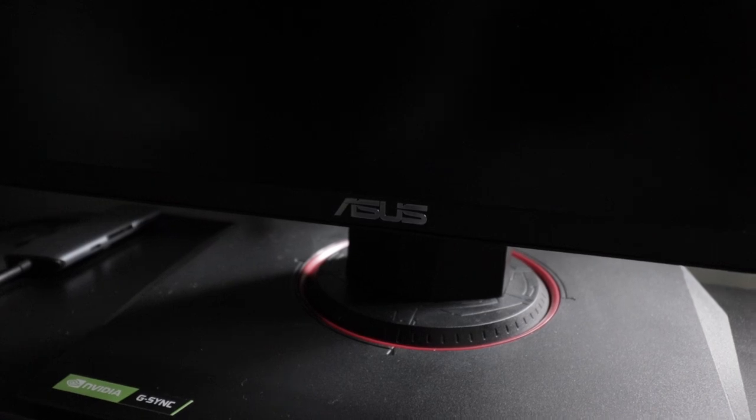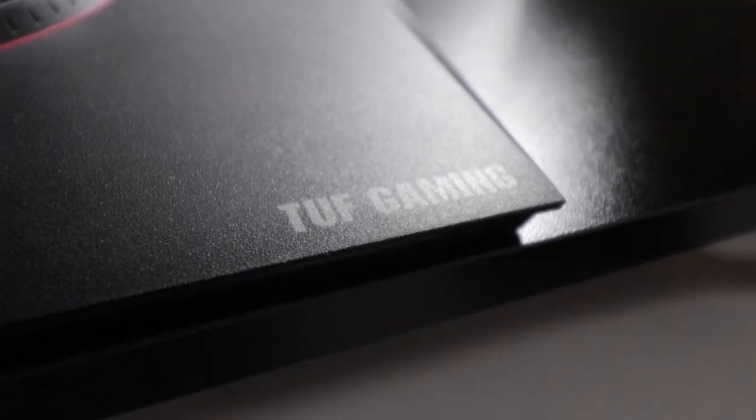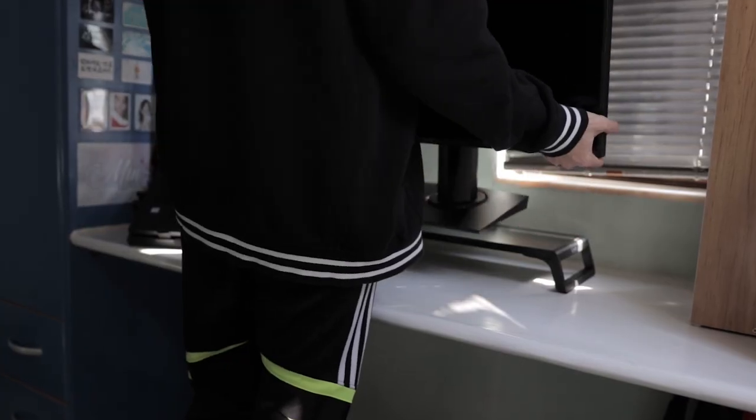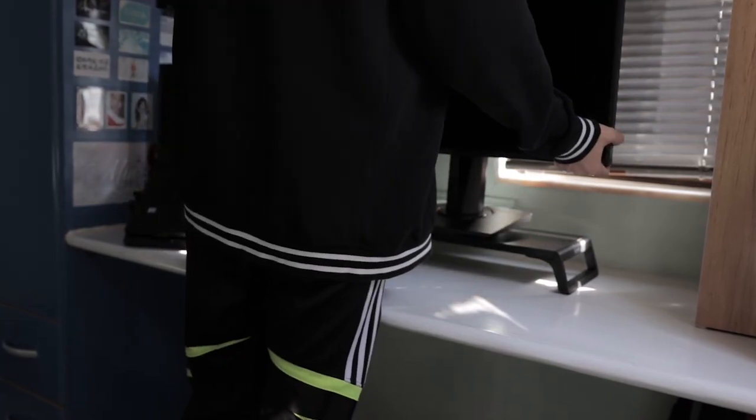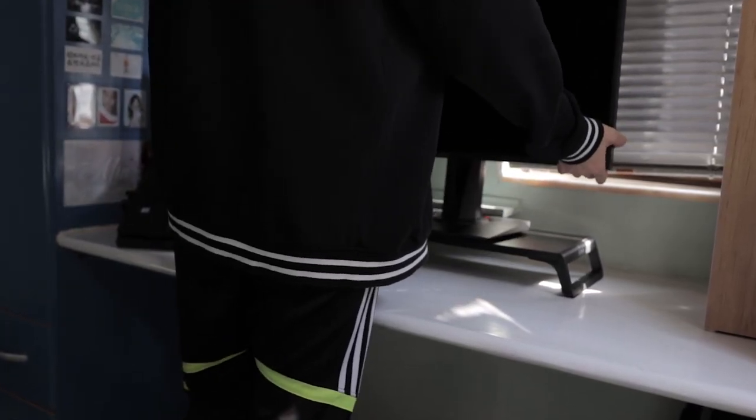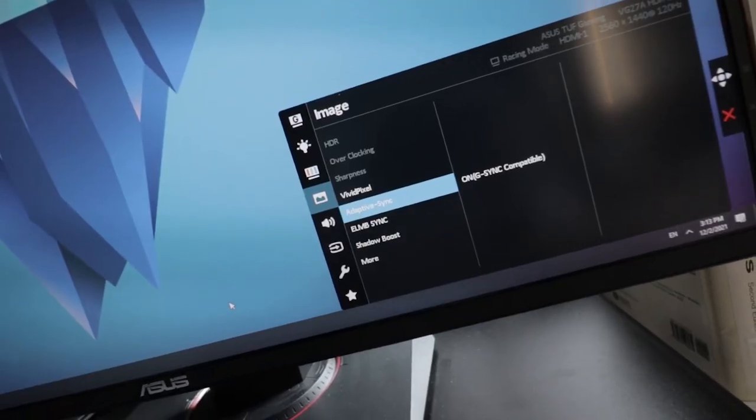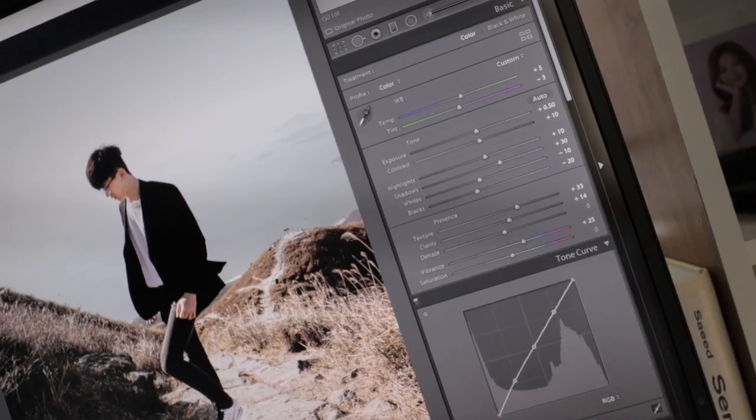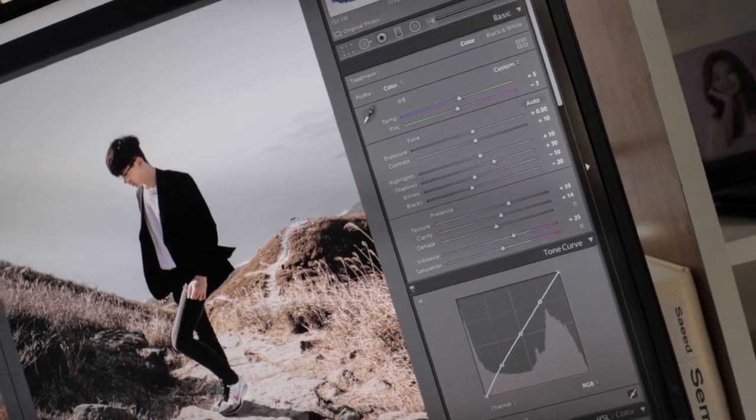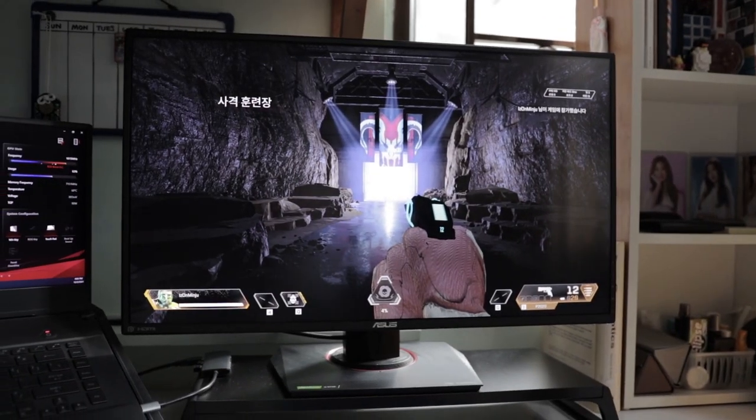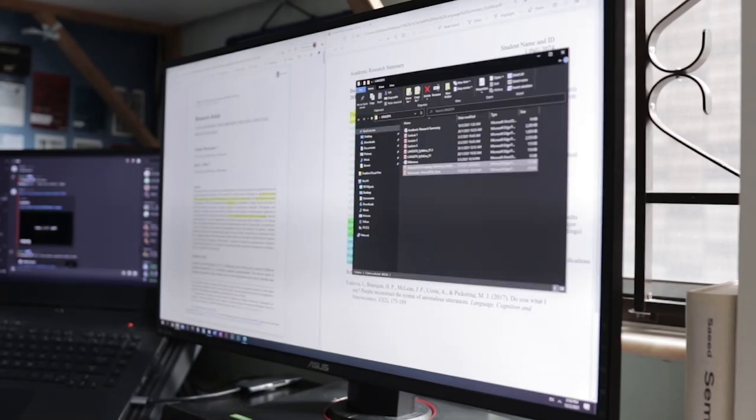The ASUS VG27AQ 27-inch 2K 144Hz monitor. Because of this monitor I had to rearrange things on my desk to accommodate this beast. The 2K resolution, big screen real estate, and high color accuracy is a treat when it comes to editing photos and videos. Also, the 144Hz refresh rate allows me to play video games—I mean, view assignments—twice as fast as other people.